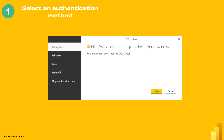When you attempt to connect to a data source using a new connector for the first time, you might be asked to select the authentication method to use when accessing the data. After you have selected the authentication method, you won't be asked to select one again for the connector using the specified connection parameters. However, if you need to change the authentication method later, you can do so.